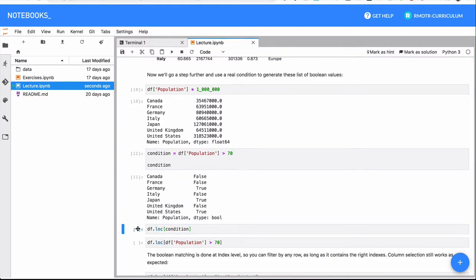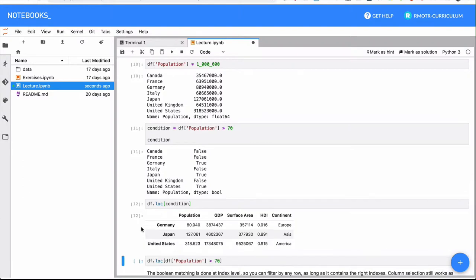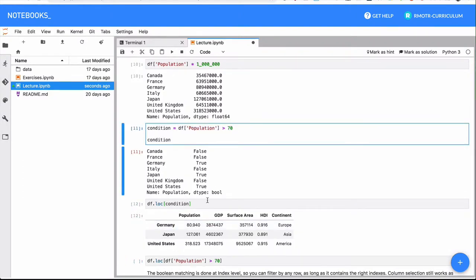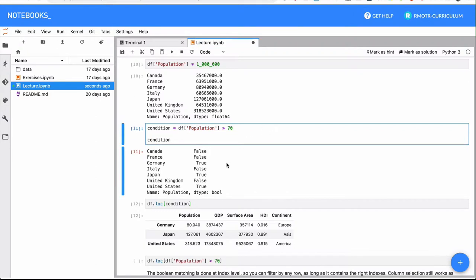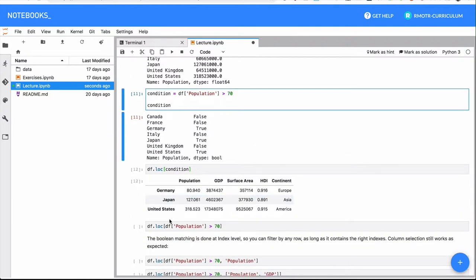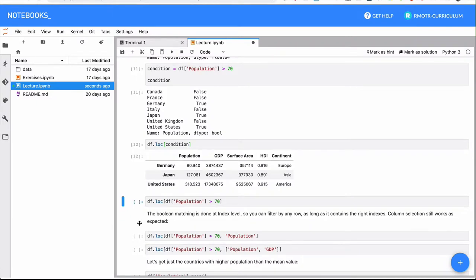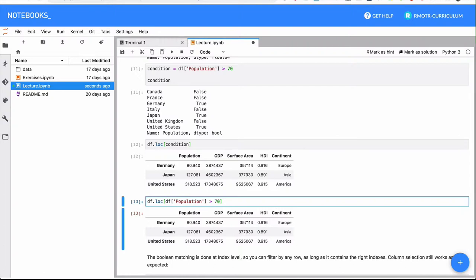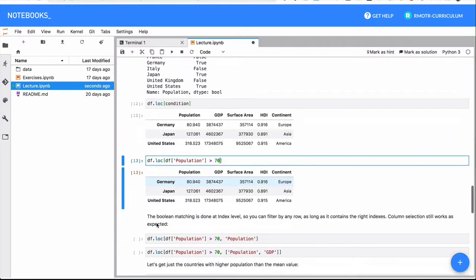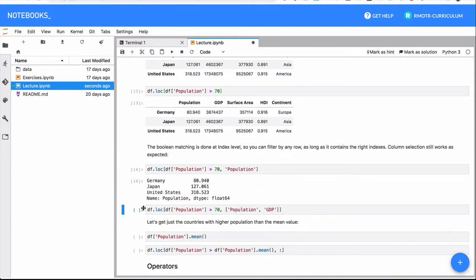So now we can use the same array to select things. And basically, this expression that I'm going to run right now is returning all the countries that have a population greater than 70. If you look closely 80, 127, 318, basically we're selecting all the countries that have a population greater than 70.